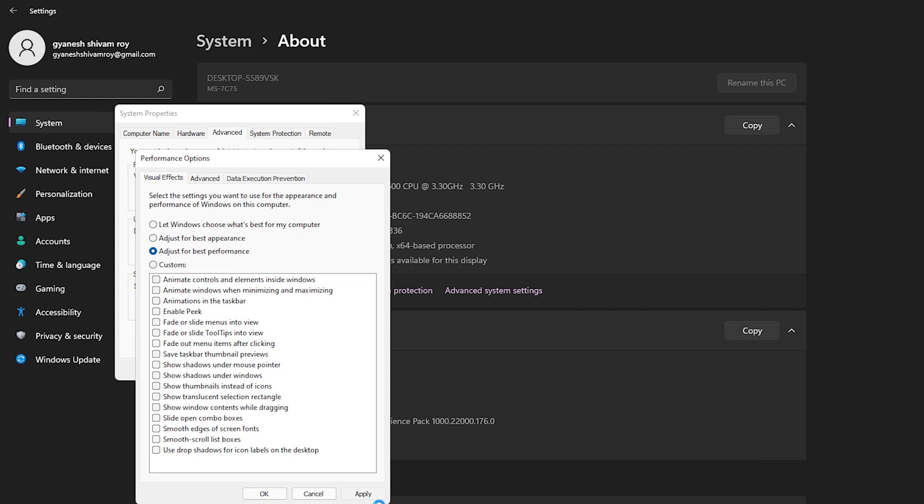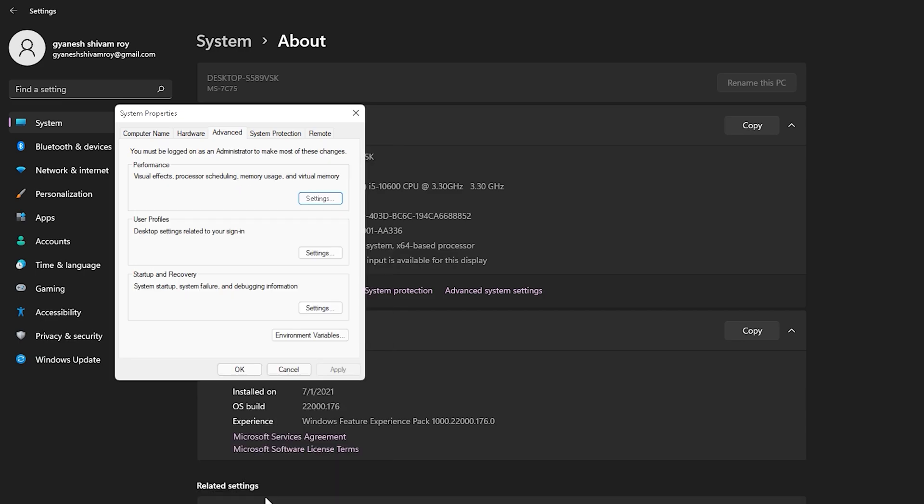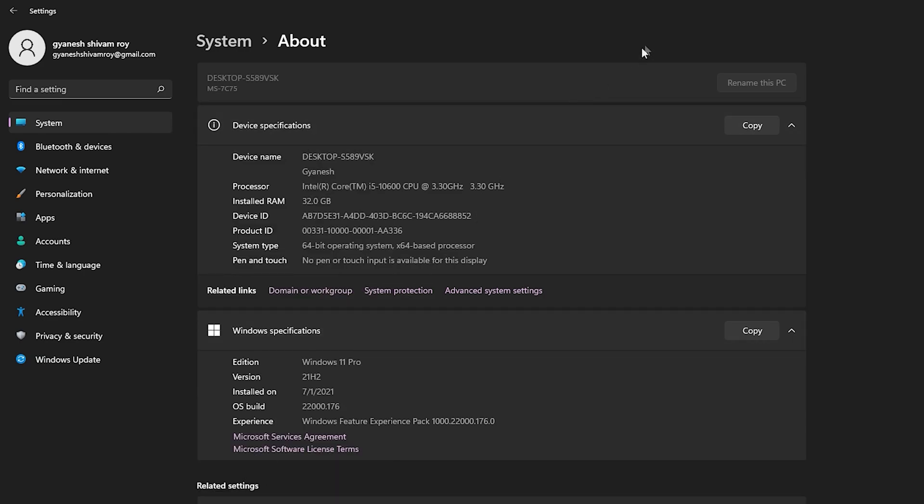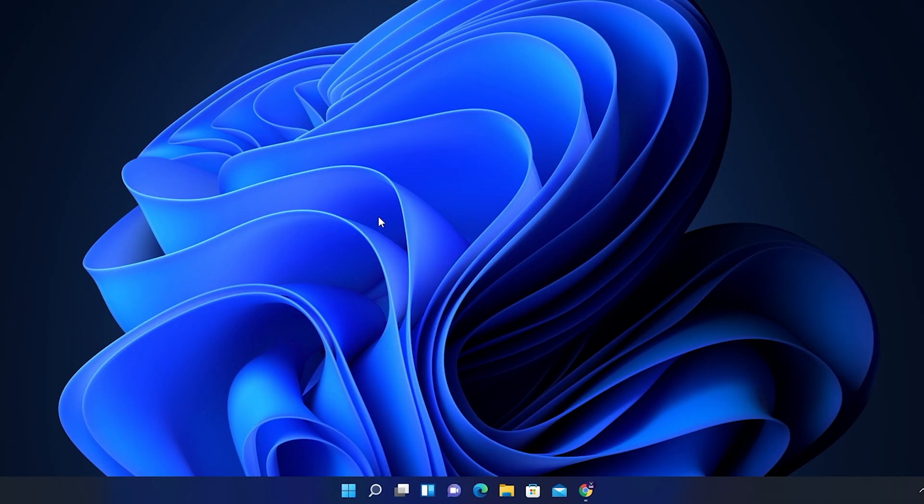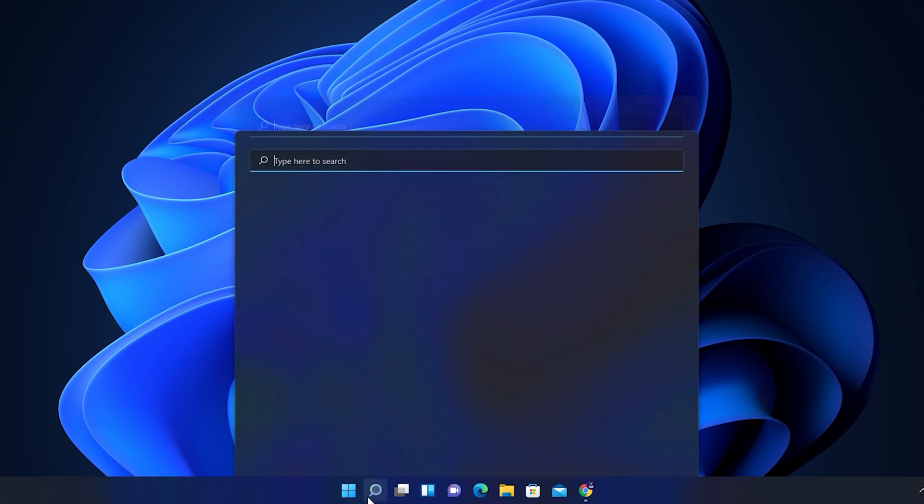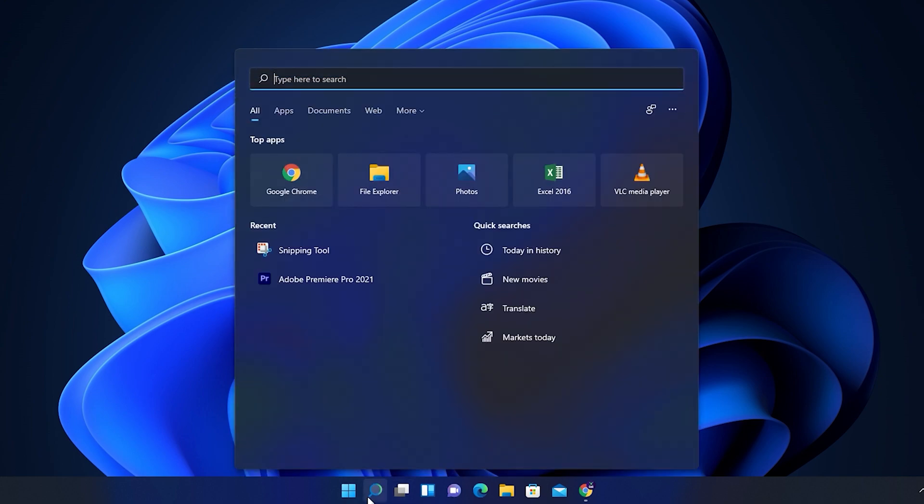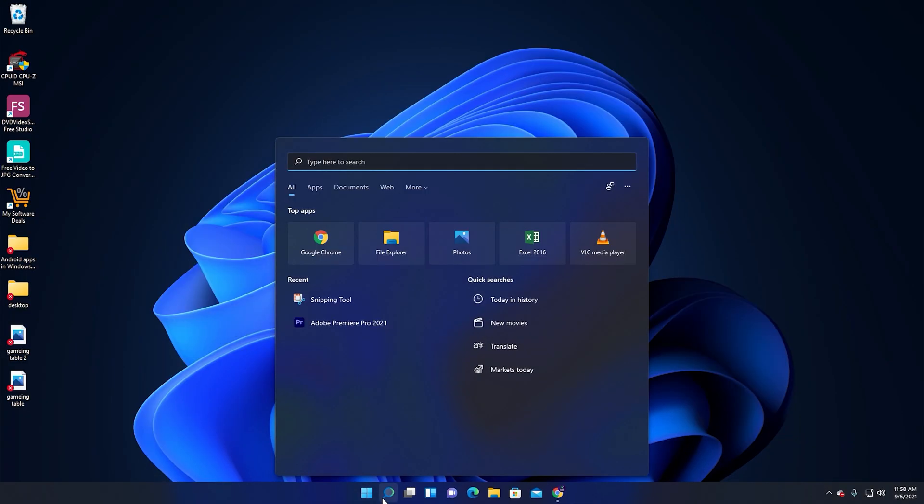Power settings to best performance. First, you have to go to Start menu, then search Control Panel and open it.